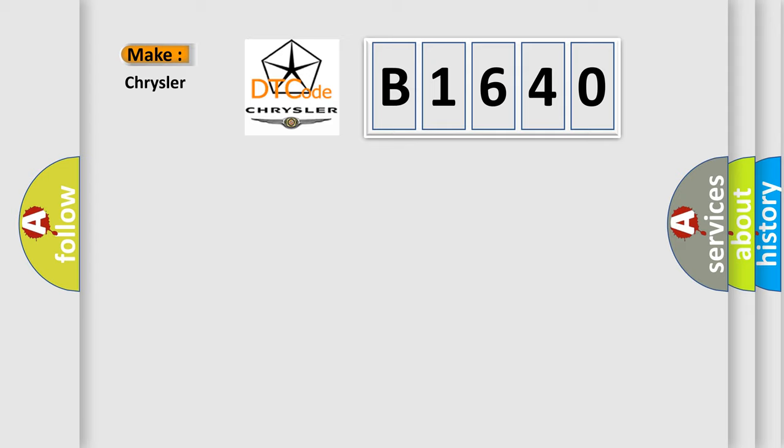So, what does the diagnostic trouble code B1640 interpret specifically for Chrysler car manufacturers?